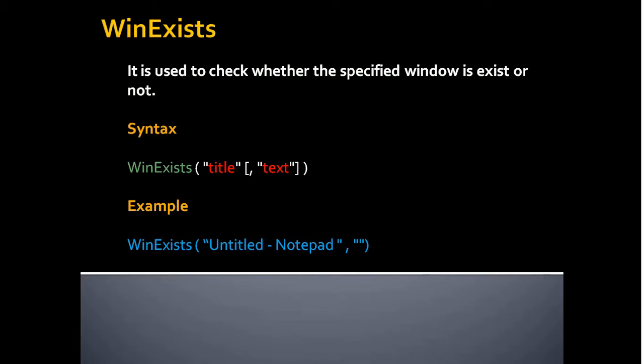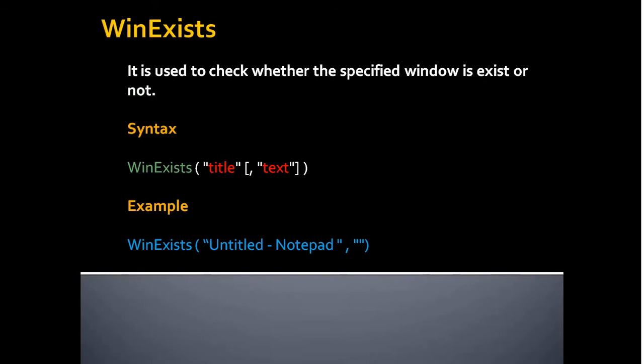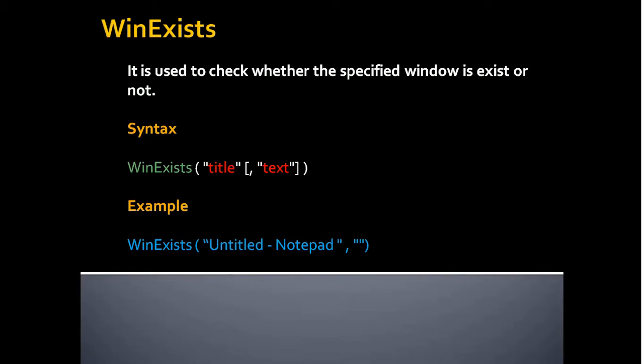It contains two parameters. First one is a title, second one is a text. Text is an optional parameter and title is a mandatory parameter. You can get the title and text using the AutoIT window info tool. For example, WinExists untitled notepad and empty text. So it will check whether an application untitled notepad exists in the window or not. If this untitled notepad exists in the window, then it returns true, otherwise it returns false.